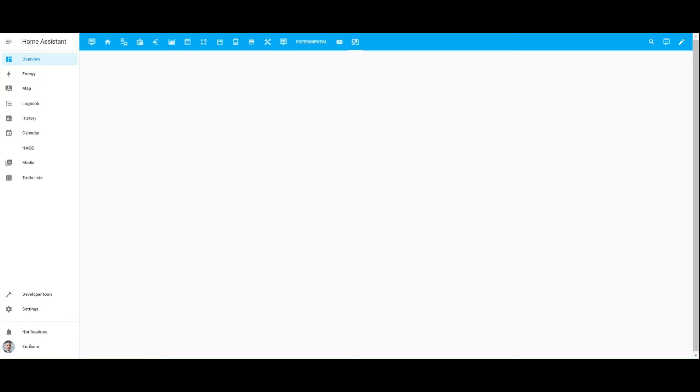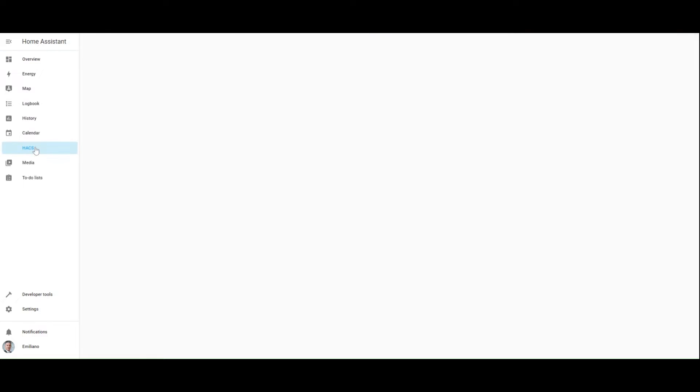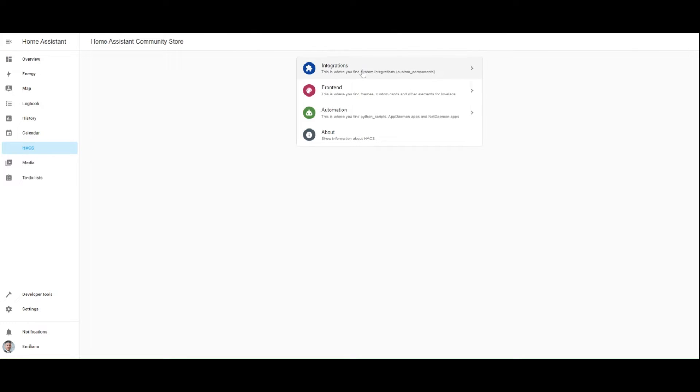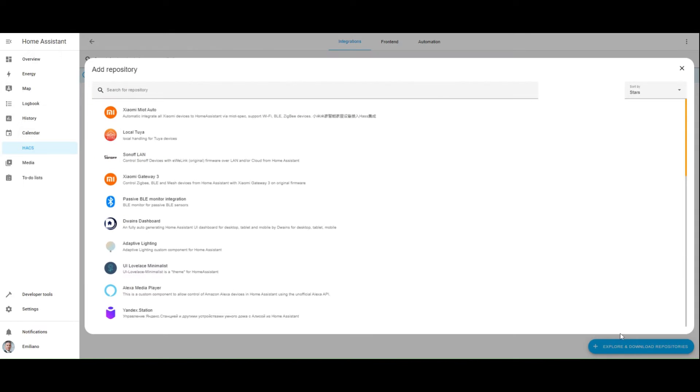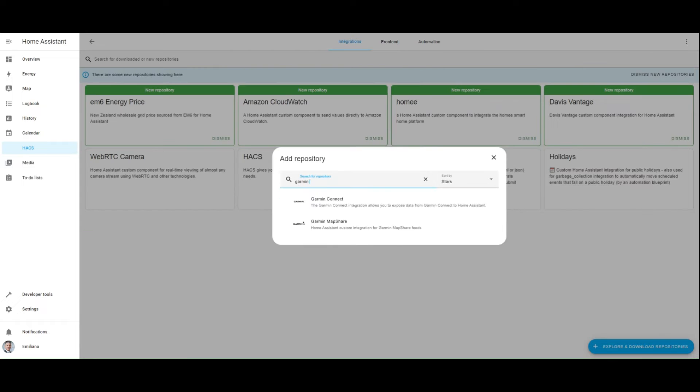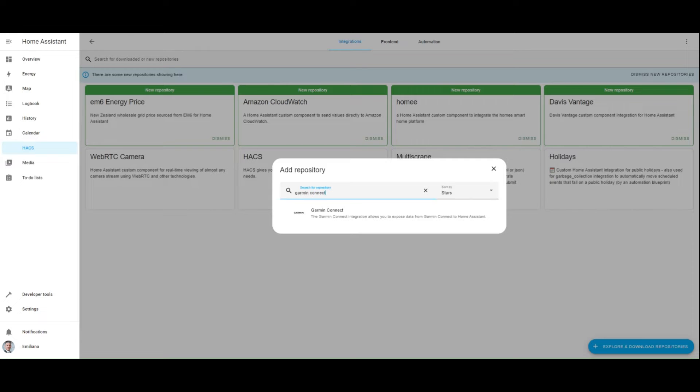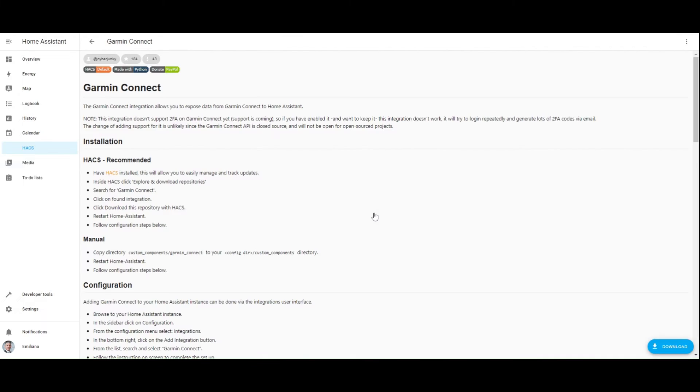To get the Garmin custom integration, we have to use HACS. So go to HACS, integrations, explore and download repositories. Look for the Garmin Connect custom integration. Download it.